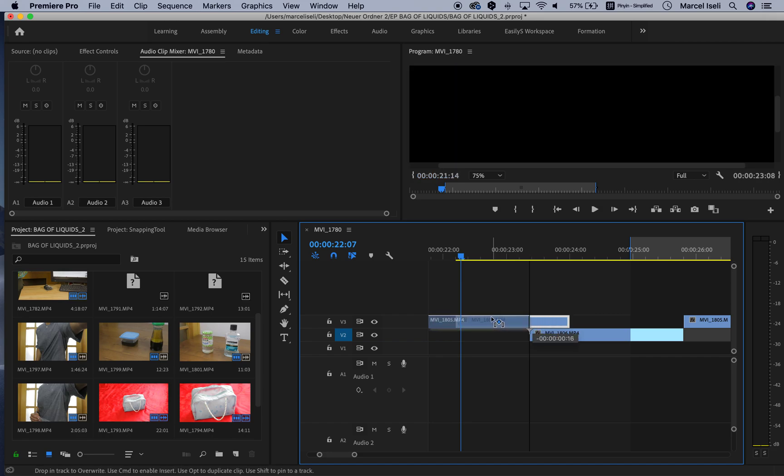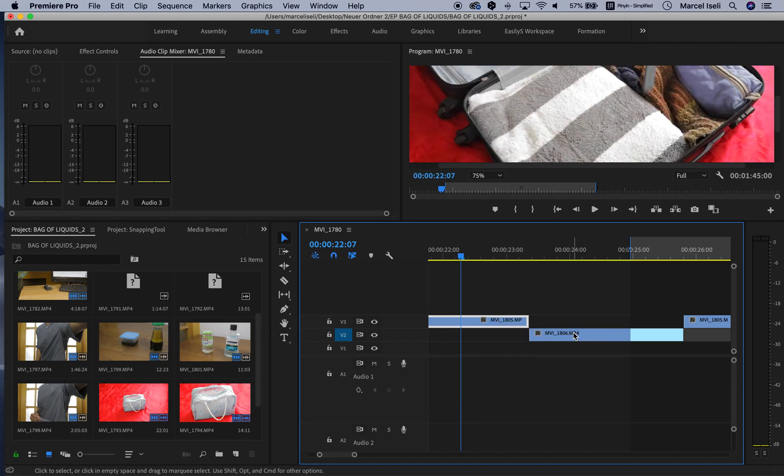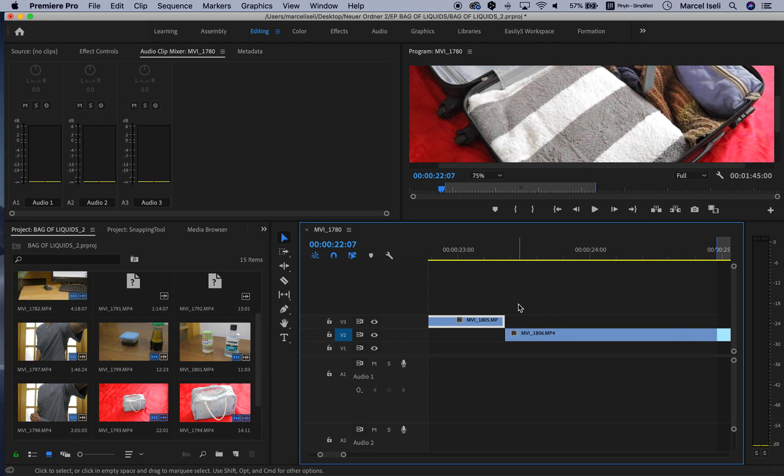You see here, there you have it. And you see with the vertical line, you will see when it snaps and you can just let it go and it will be perfectly in the perfect position.